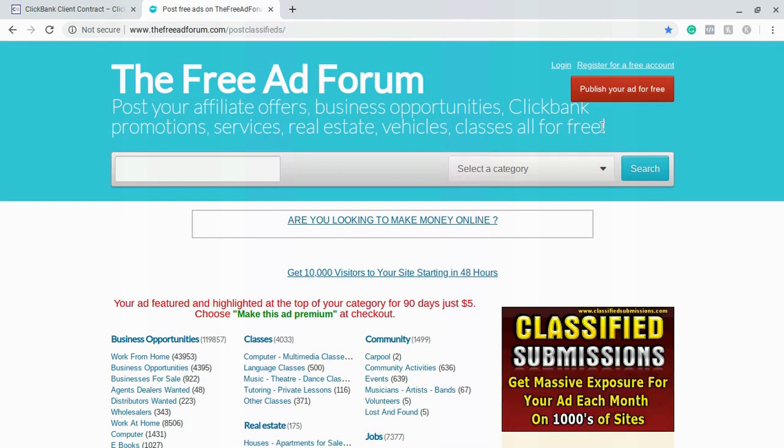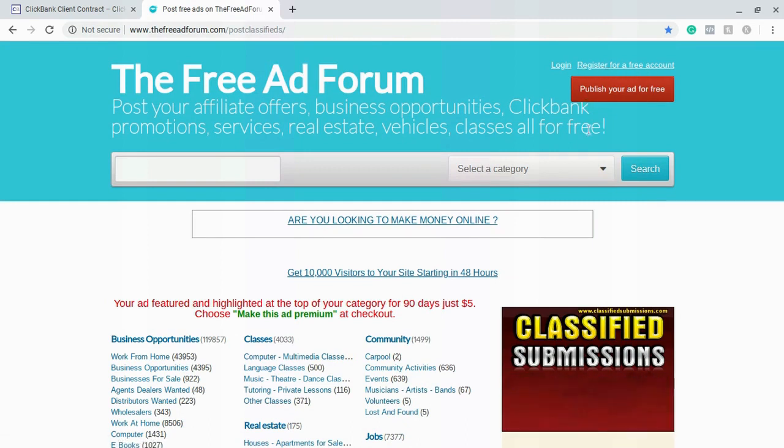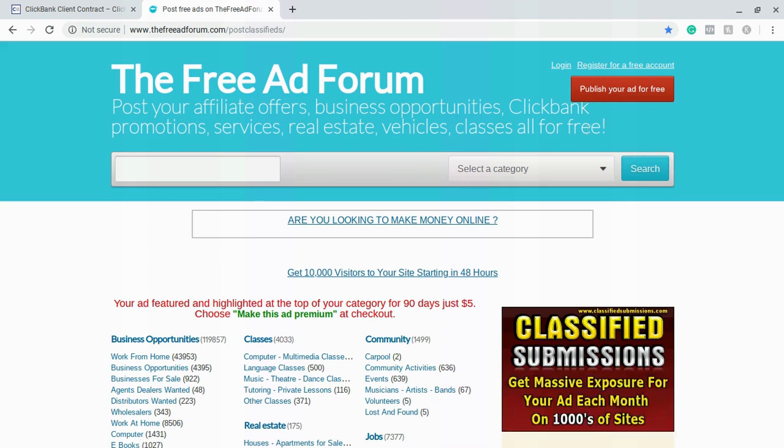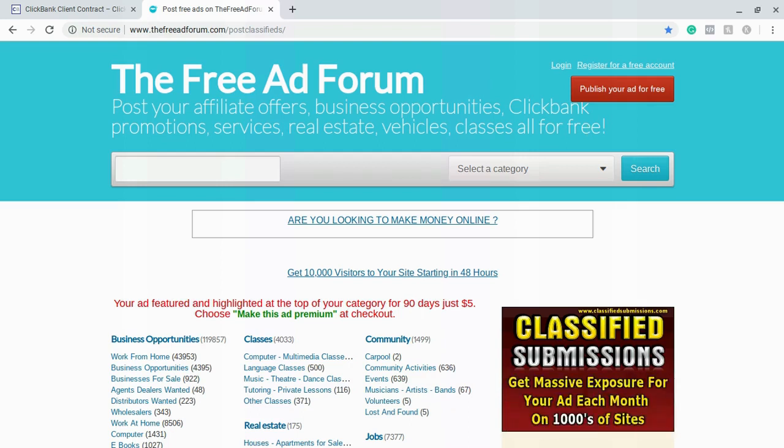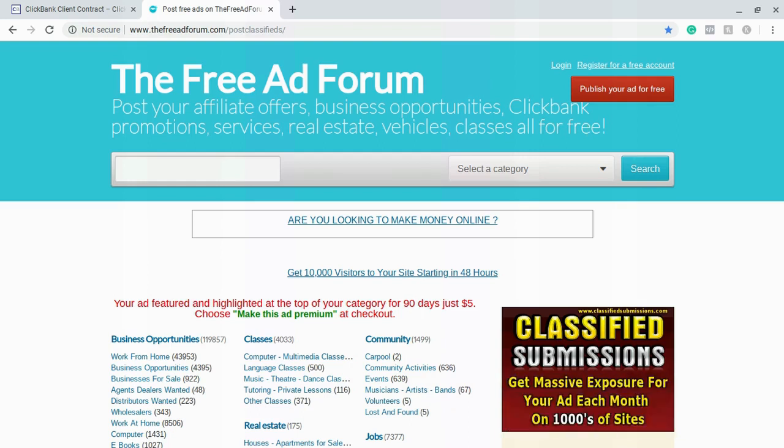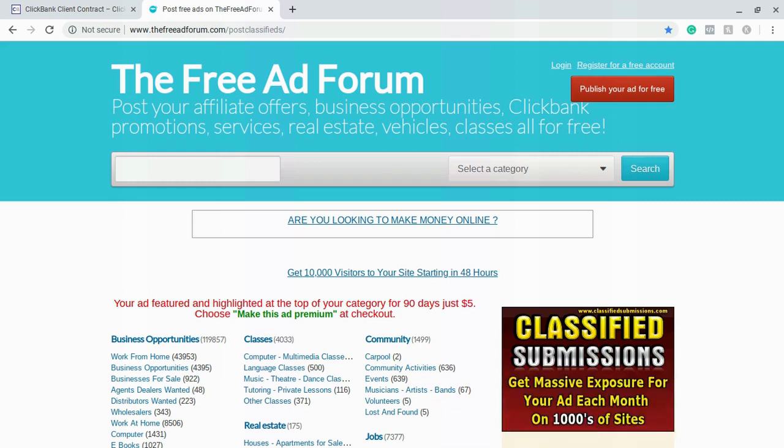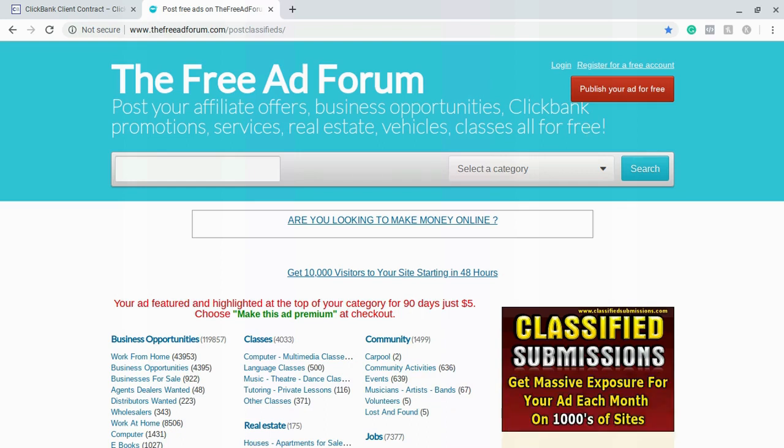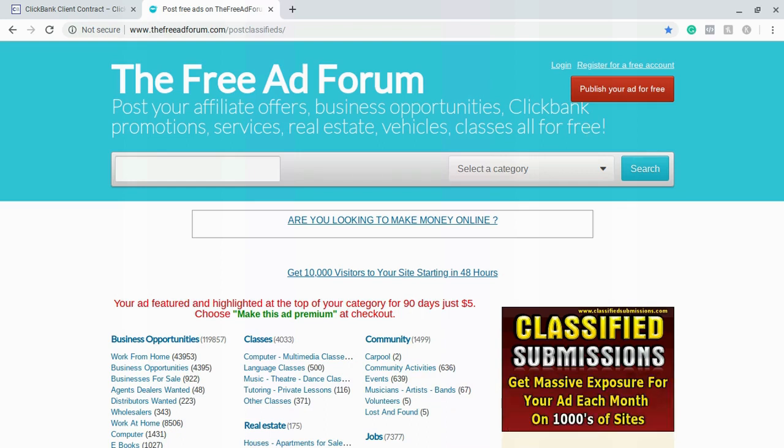Now in order to register all you have to do is click on register for a free account. It's 100% free. When you click on register it'll take you to a form to fill out where you create your name and then you use your email and then you create a password. Once you do that they'll send an email to your email address for you to verify your account. All you have to do there is just click on the link and then you'll have full access to the forum where you can post free ads. So I'm not going to go through the registration because I already have a free account.